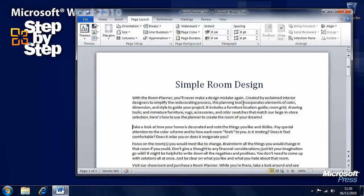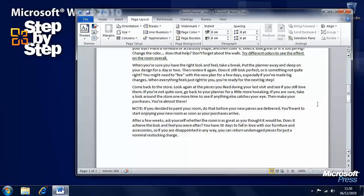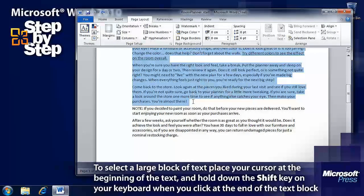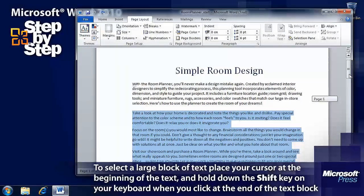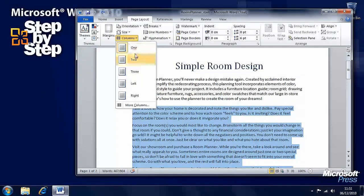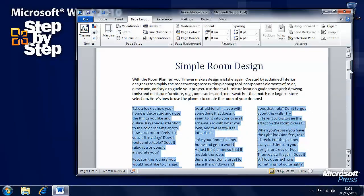What we want is to take some of the text and make it into columns. Click just before 'Take a look at how your home is decorated,' then scroll down to just before the note that says 'You're almost there,' hold down the Shift key and click again. All the text between these two points is now highlighted. Now we can select Columns — let's say three columns — and just that text has been made into three columns.